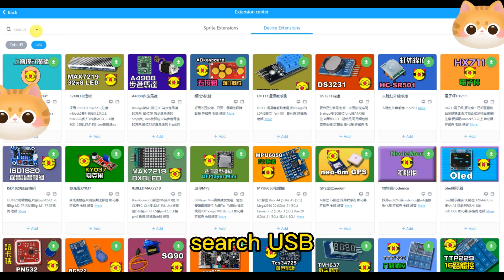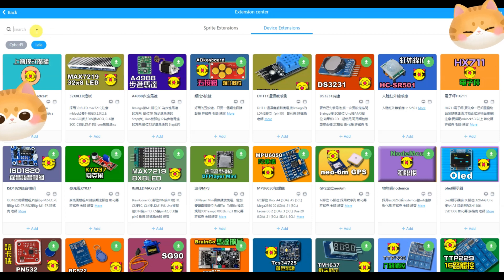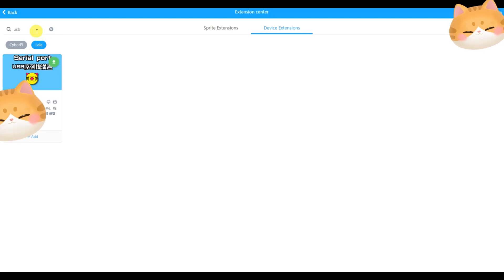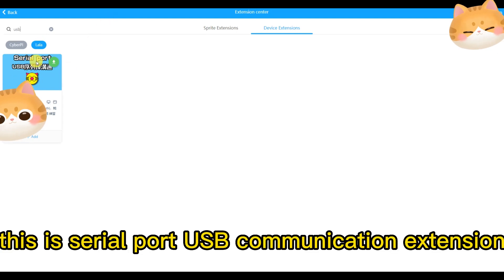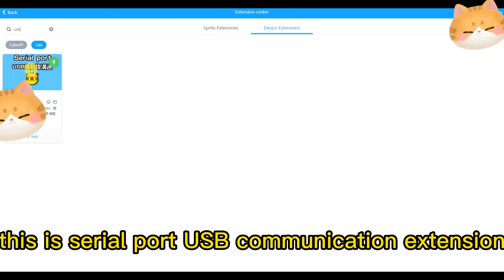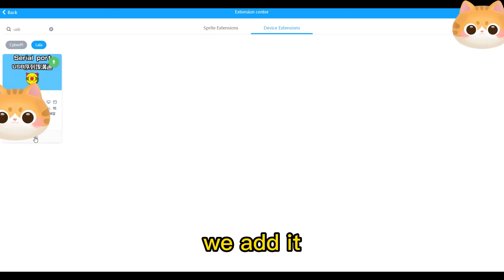Search USB. This is serial port USB communication extension. We add it.